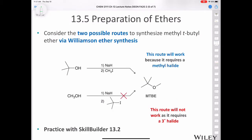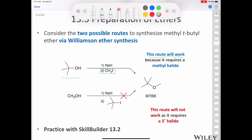Consider two possible routes to synthesize tert-butyl methyl ether via Williamson ether synthesis. We could start with tert-butanol, deprotonate it, and treat it with methyl iodide — that's going to work because methyl iodide is a methyl halide and you can do a clean SN2 reaction on it. The t-butoxide does a beautiful SN2 reaction on the methyl iodide to give us our product, MTBE.